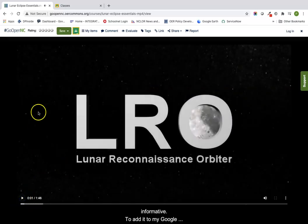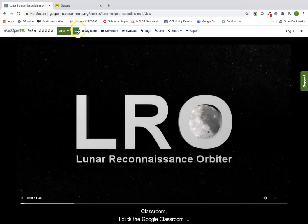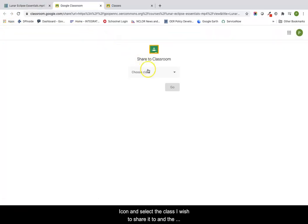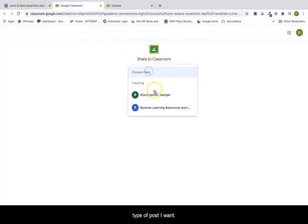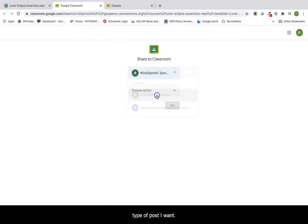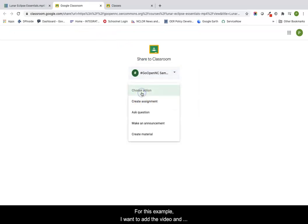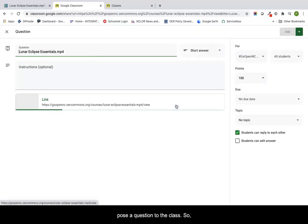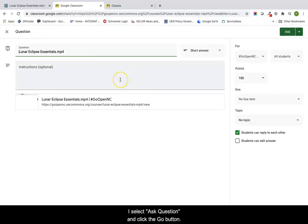To add it to my Google Classroom, I click the Google Classroom icon and select the class I wish to share it to and the type of post I want. For this example, I want to add the video and post a question to the class. So I select ask question and click the go button.